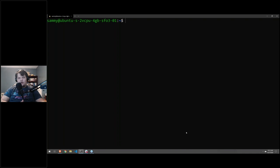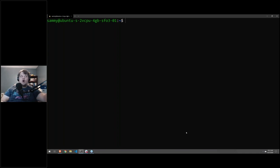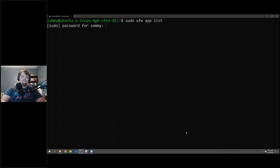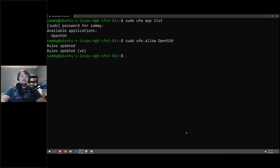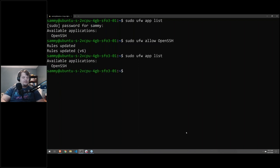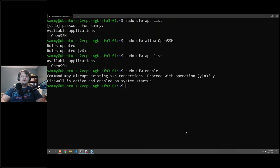There are two types of firewalls you can use with your droplet: the operating system specific firewall, or DigitalOcean's firewall product, which is free and filters at the hypervisor level so traffic never even reaches you. For Ubuntu, the command is sudo ufw app list. We do sudo ufw allow OpenSSH, then sudo ufw enable to activate it.